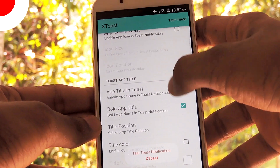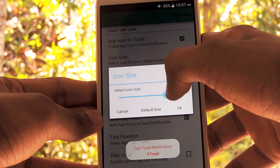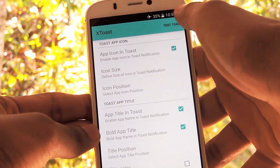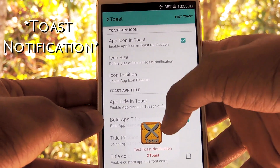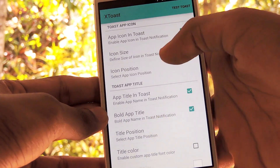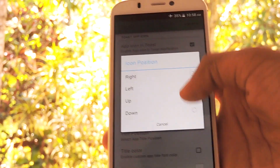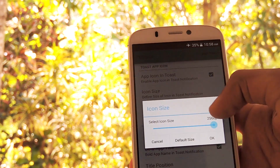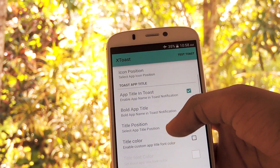Seventh module is XToast. XToast contains small tweaks for toast notifications on Android. For those who don't know what toast notifications are, this is it. This module can add an app icon to toast notifications and change the icon size and a lot of things.